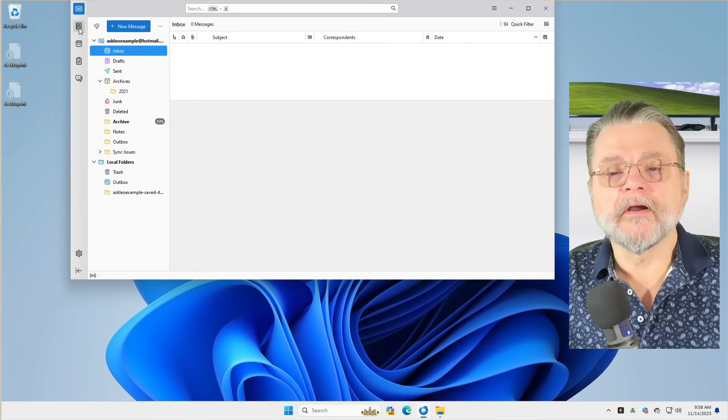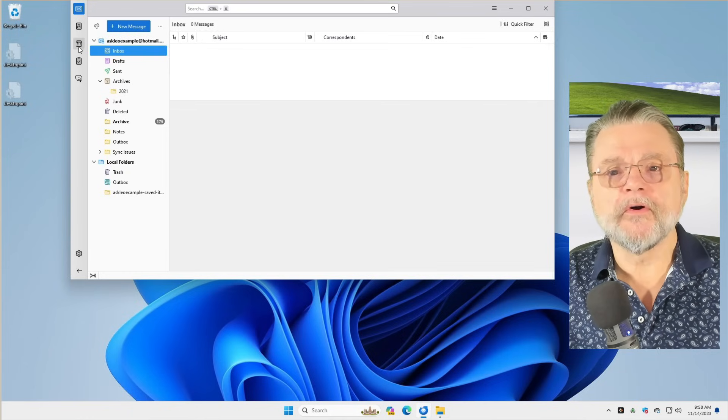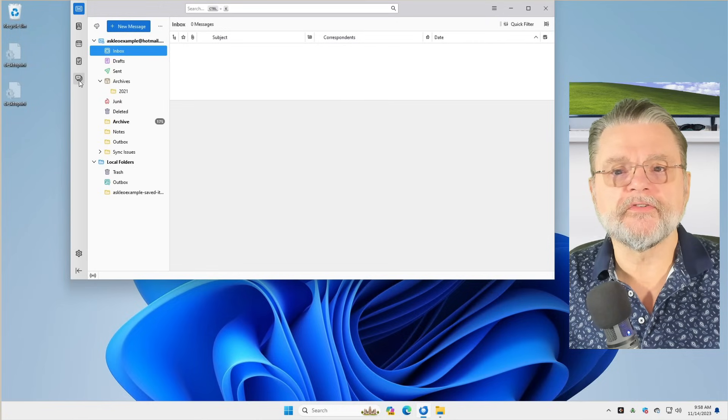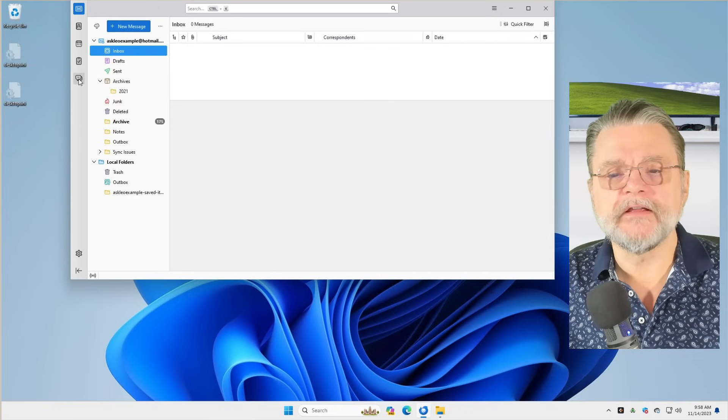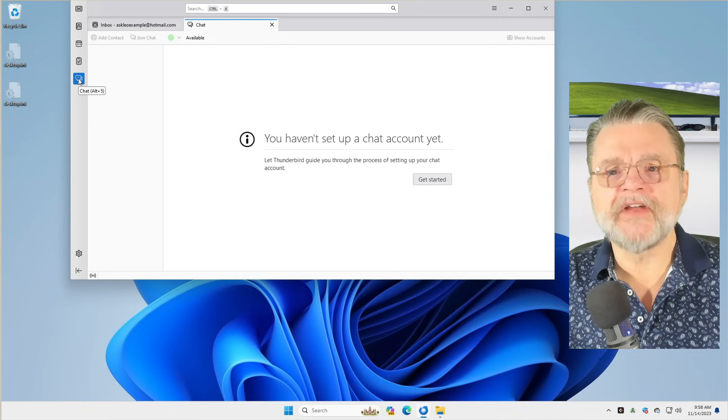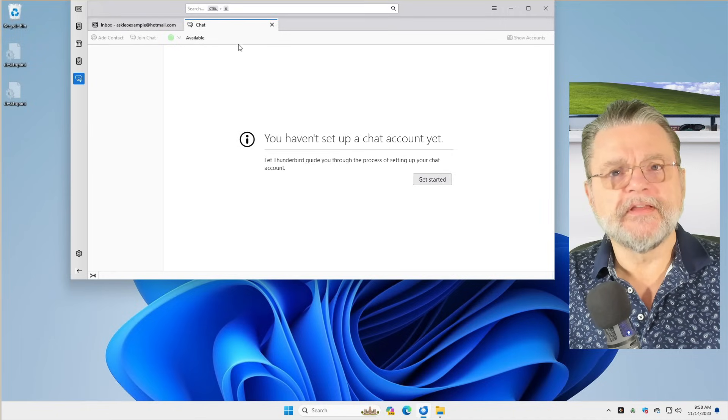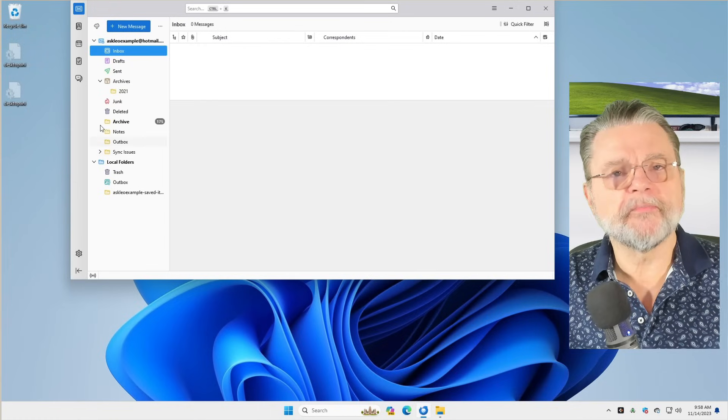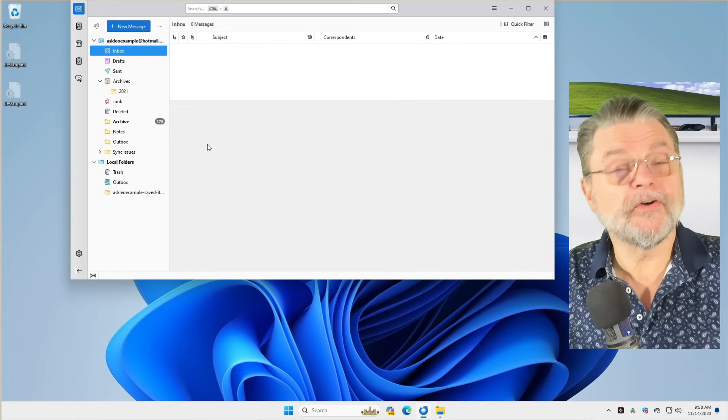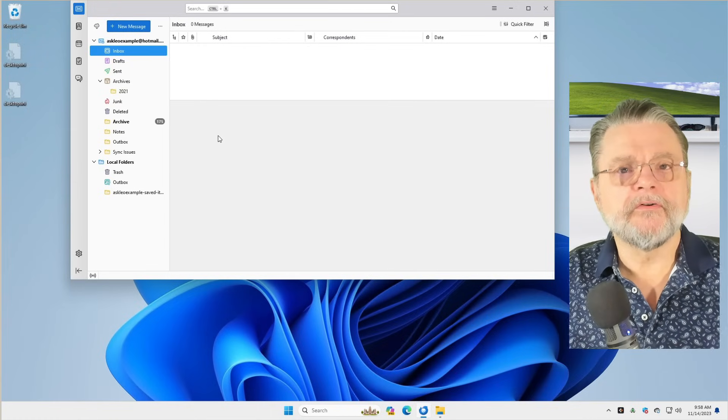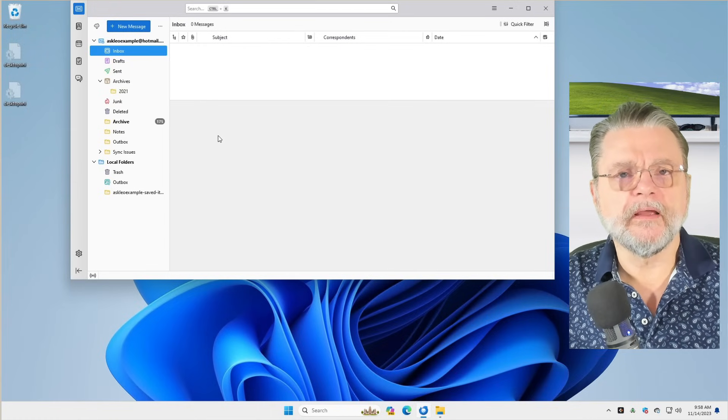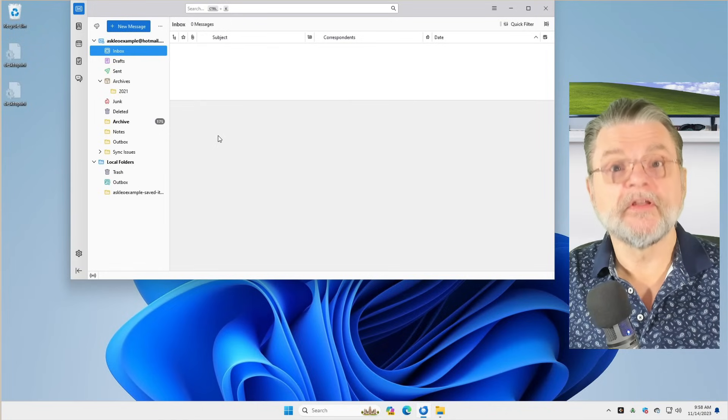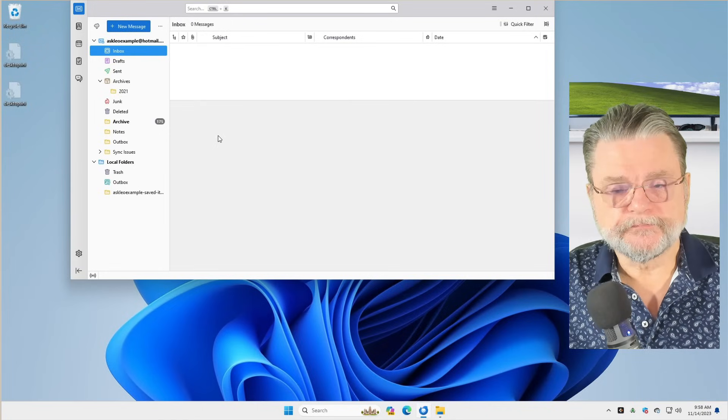Let's see, there are contacts. Of course, there's a calendar. There's notes. There's actually even some kind of chat. This is something that for the most part I don't use. I use Thunderbird for one thing and one thing only, and that is email.